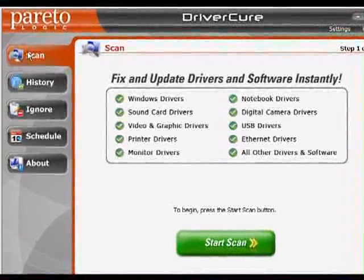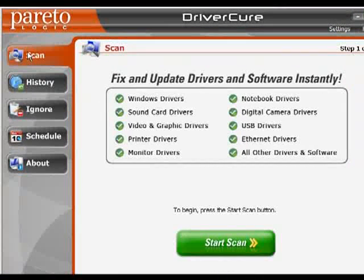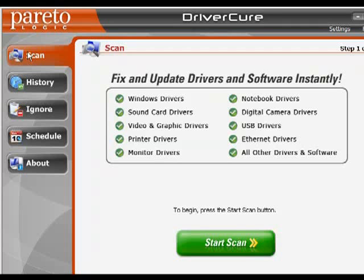Welcome to PCToolDepot.com. The following is a video review of ParetoLogic DriverCure. I'm going to give a quick demonstration on how to scan, download and update drivers and applications with this tool. I'm not going to show you how to download or install DriverCure since that is very simple. All you have to do is download DriverCure from the link below this video or go to PCToolDepot.com — it installs very quickly.